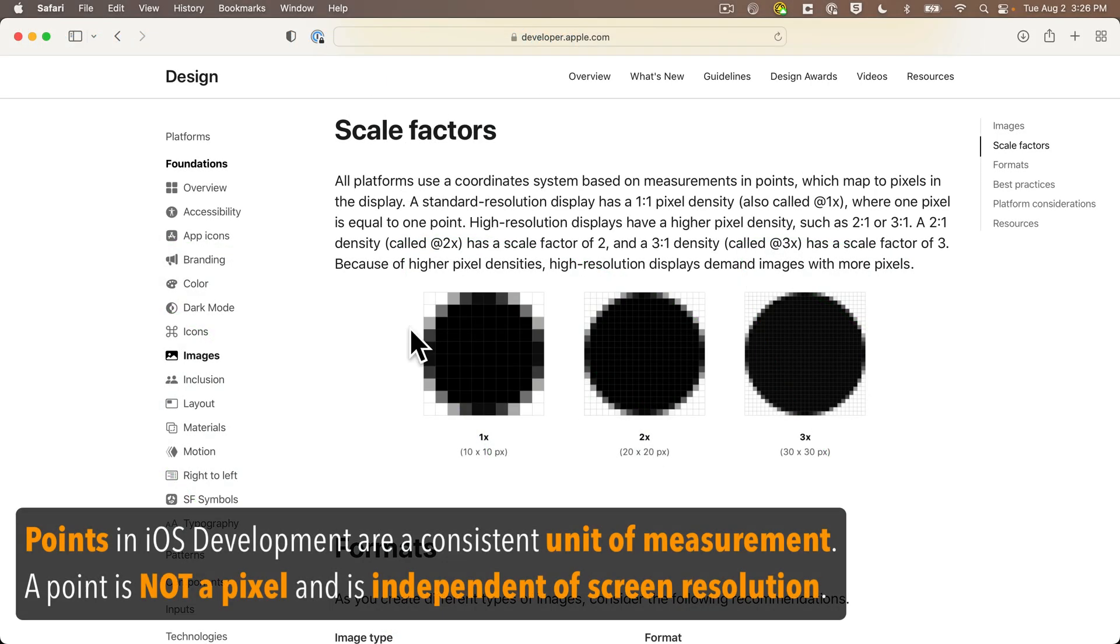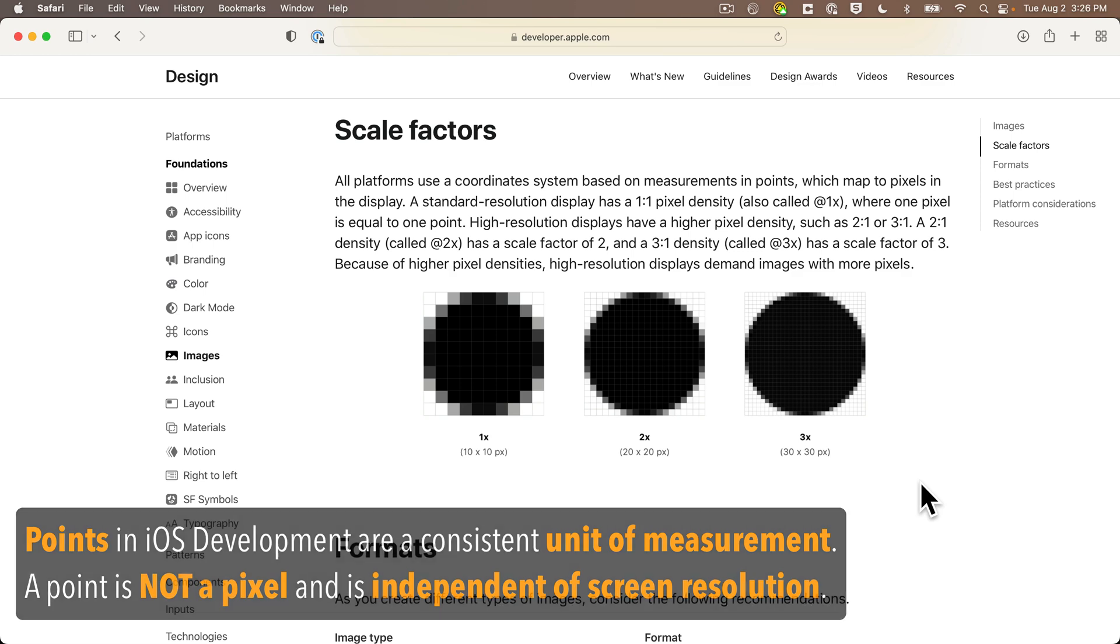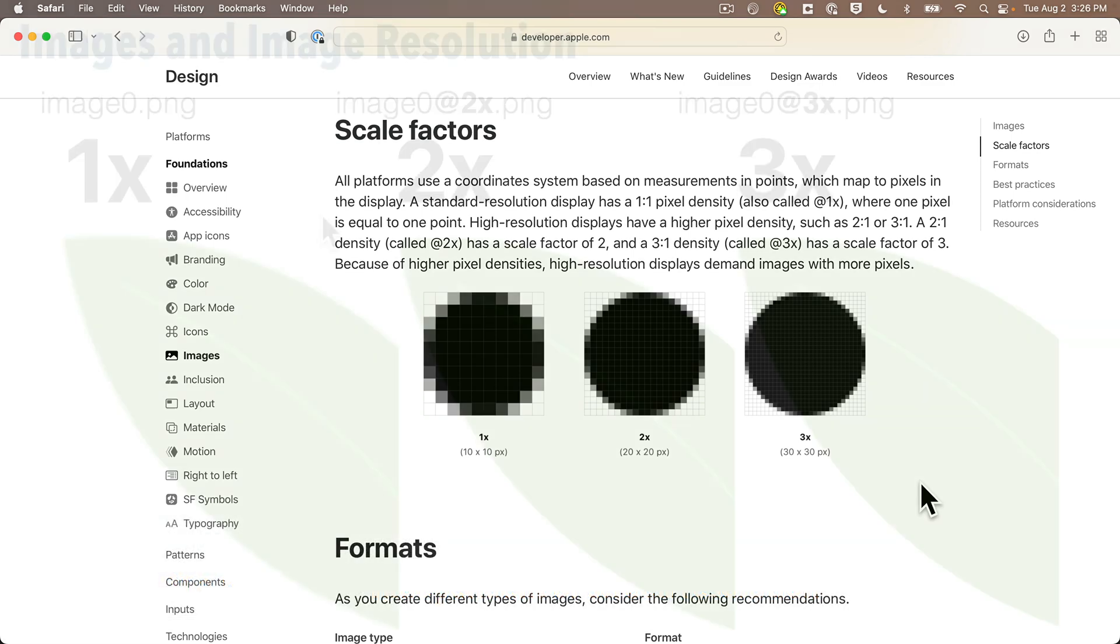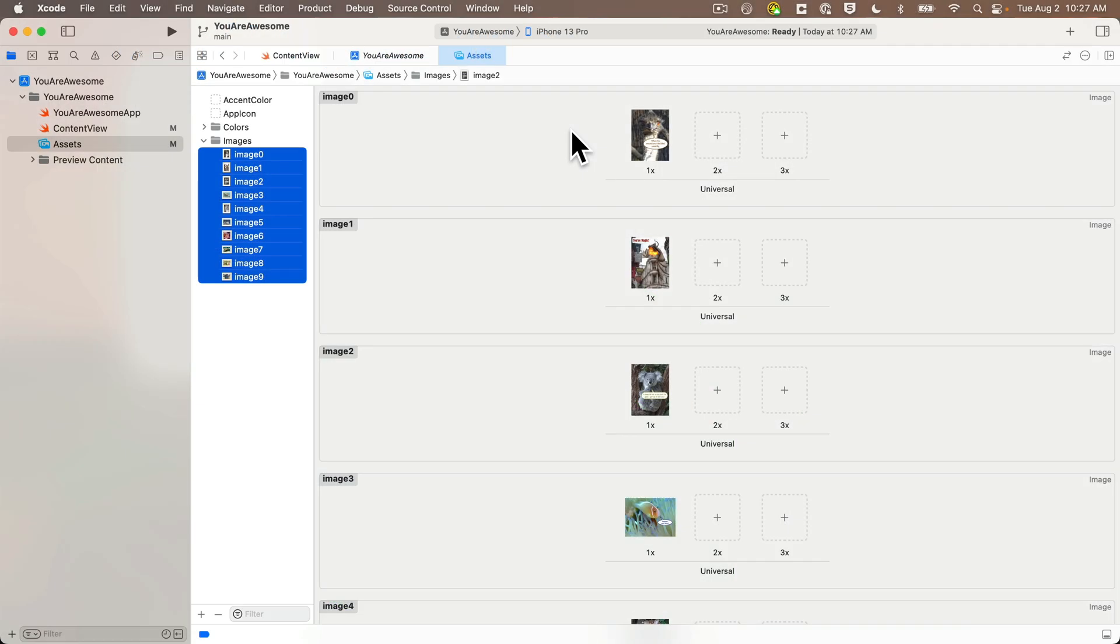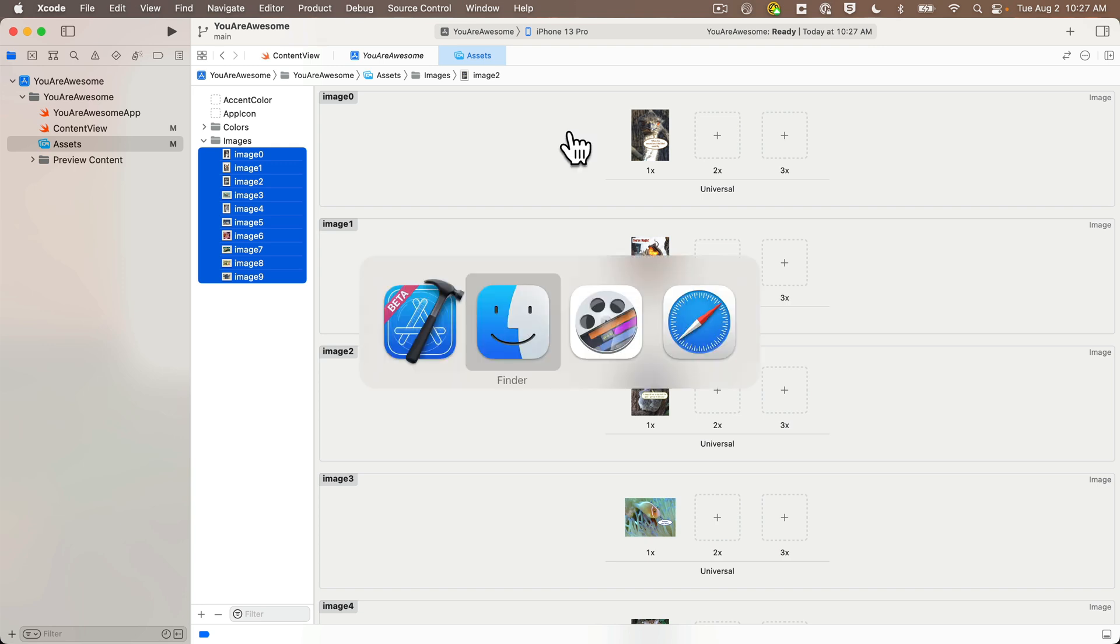All you need to do to take advantage of this is to give all three images the same name, but for the image that's twice as large add @2x just in front of the dot extension, and for images that are three times as large add @3x. As a developer, the point size that you give your apps when you write your code—sizes for things like frames or shapes—is independent of the density or resolution of the device.